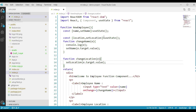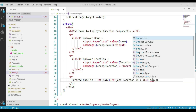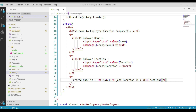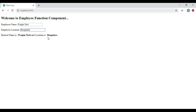We have created two state variables and two functions to update their respective values, and placed two input elements. We are displaying the employee name, and now let's write the code to display employee location as well. Let's save these changes and navigate to the browser. We can see the output — entering employee name and location, both are being displayed in the paragraph tag.